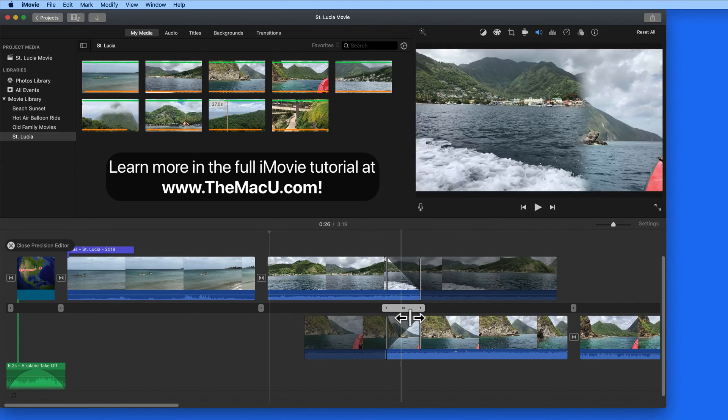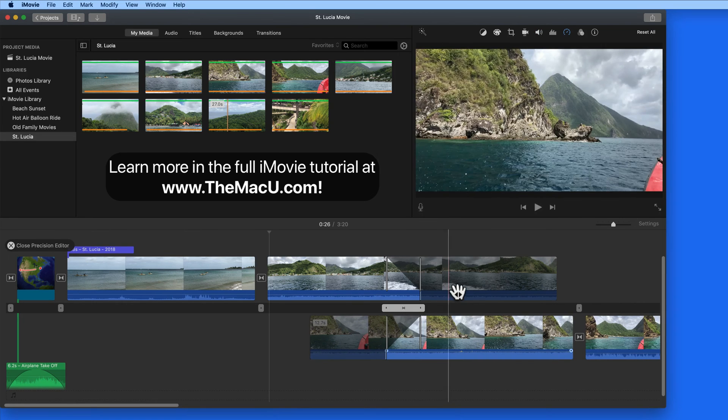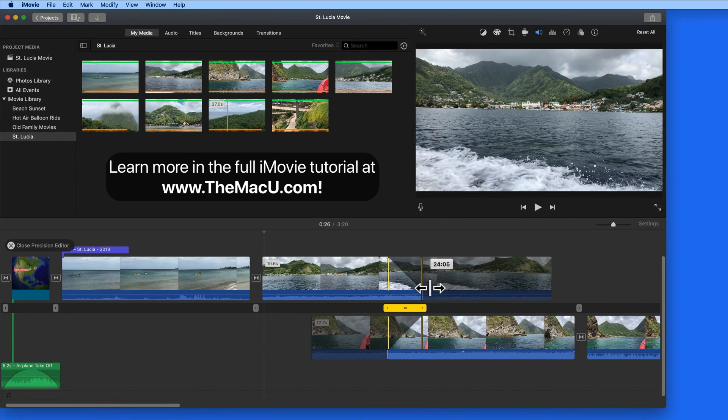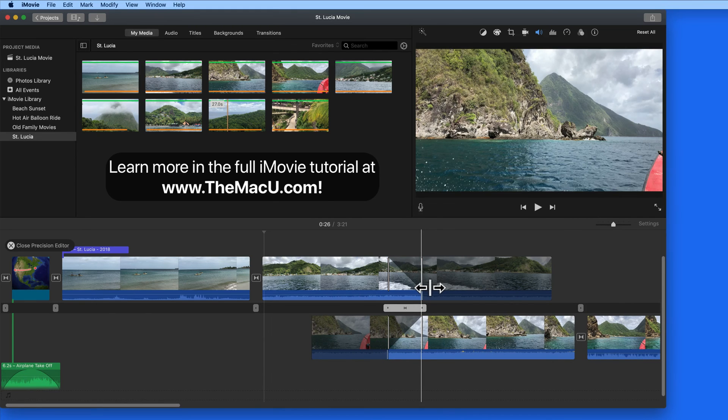You probably won't need the precision editor for all your transitions, but it can be great for action shots or just getting the perfect timing that you're looking for.